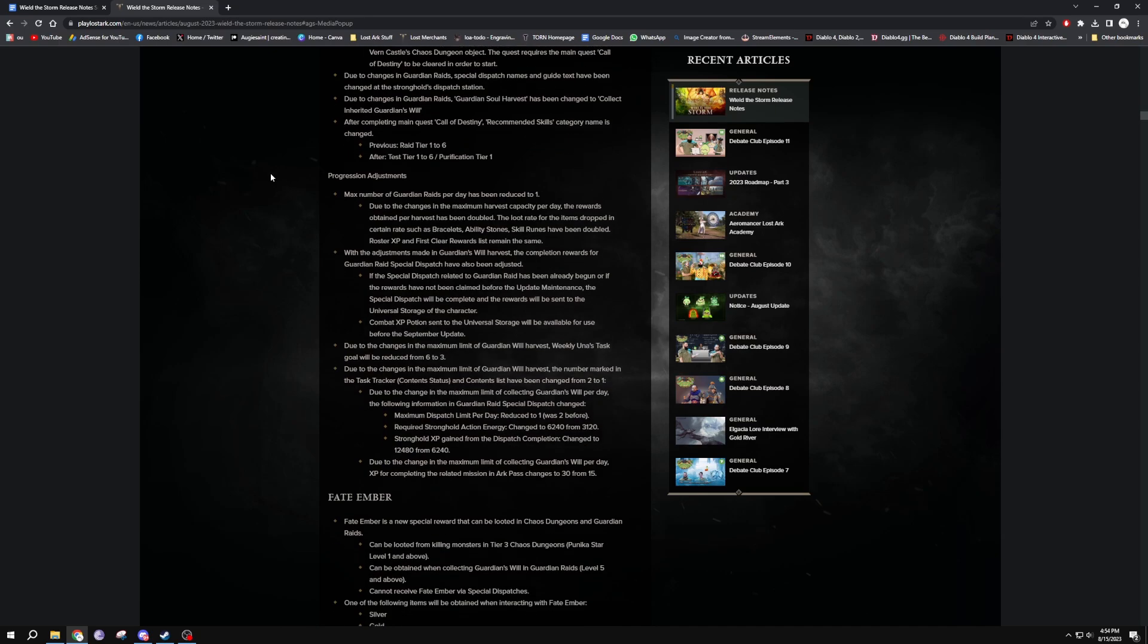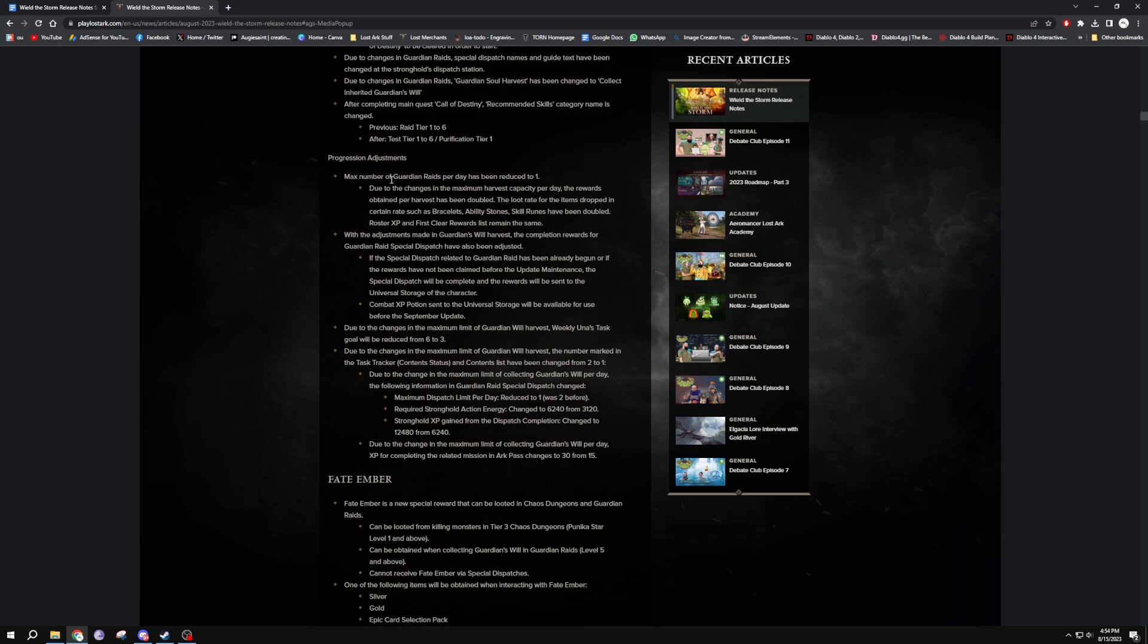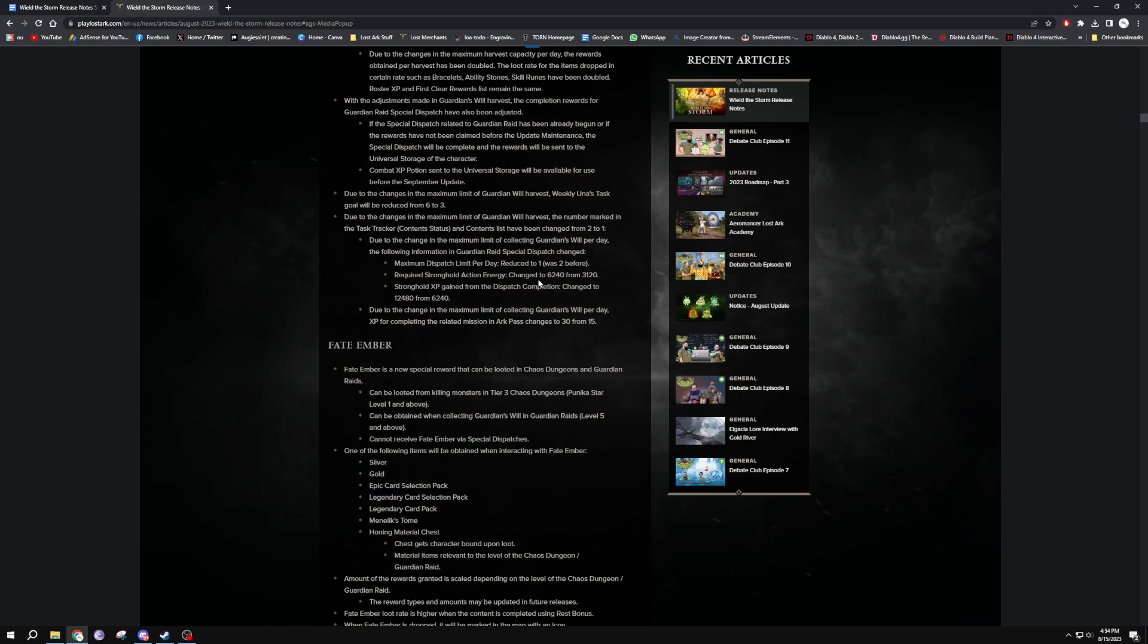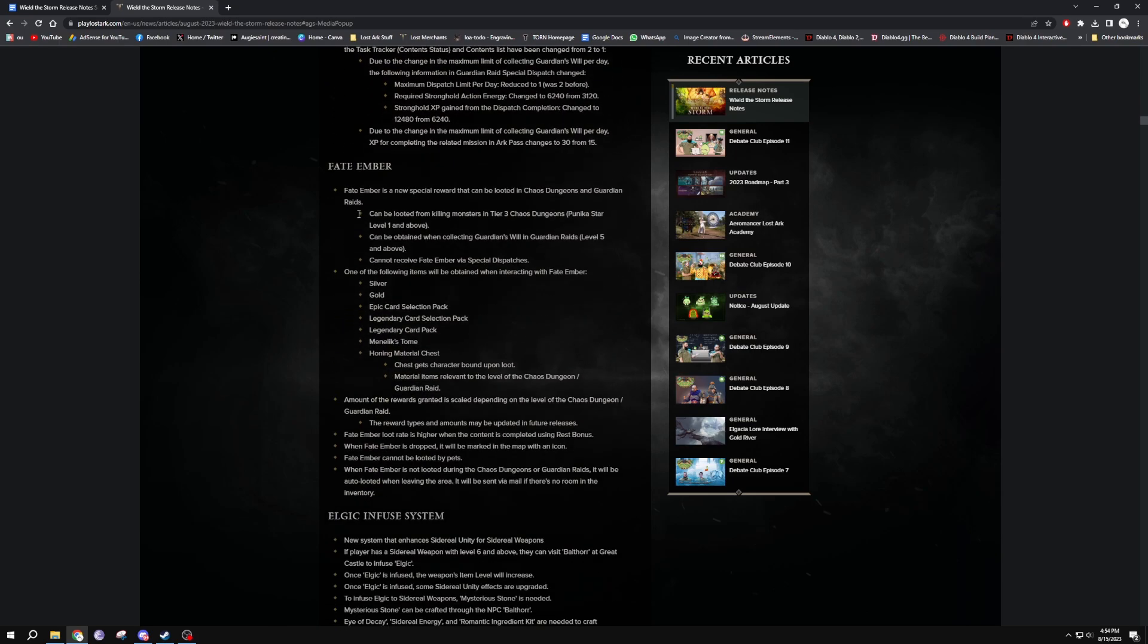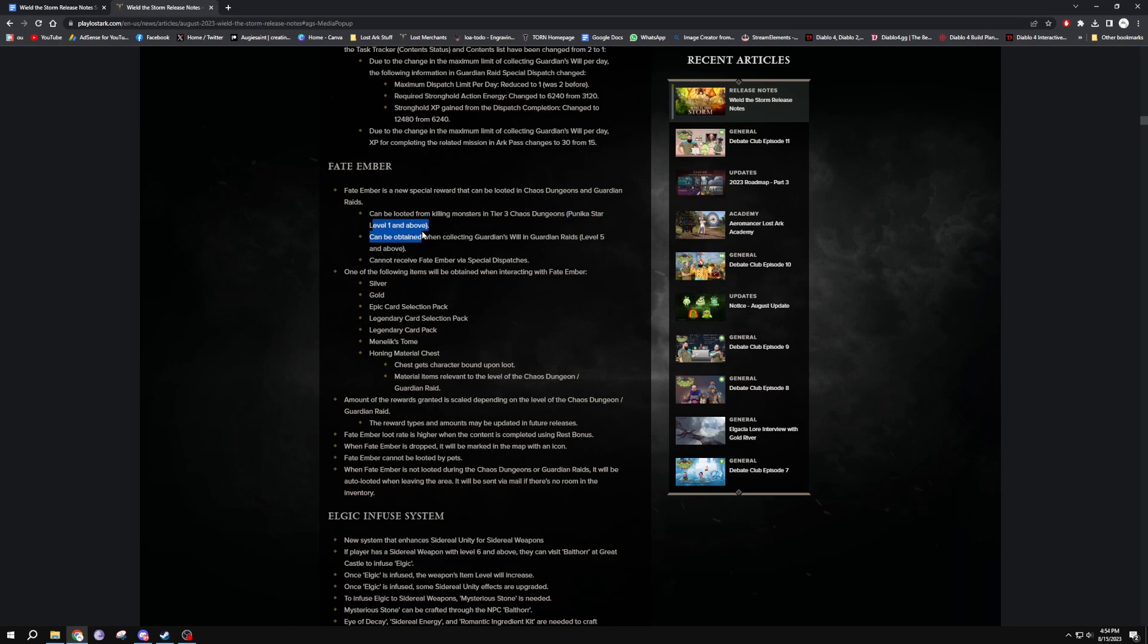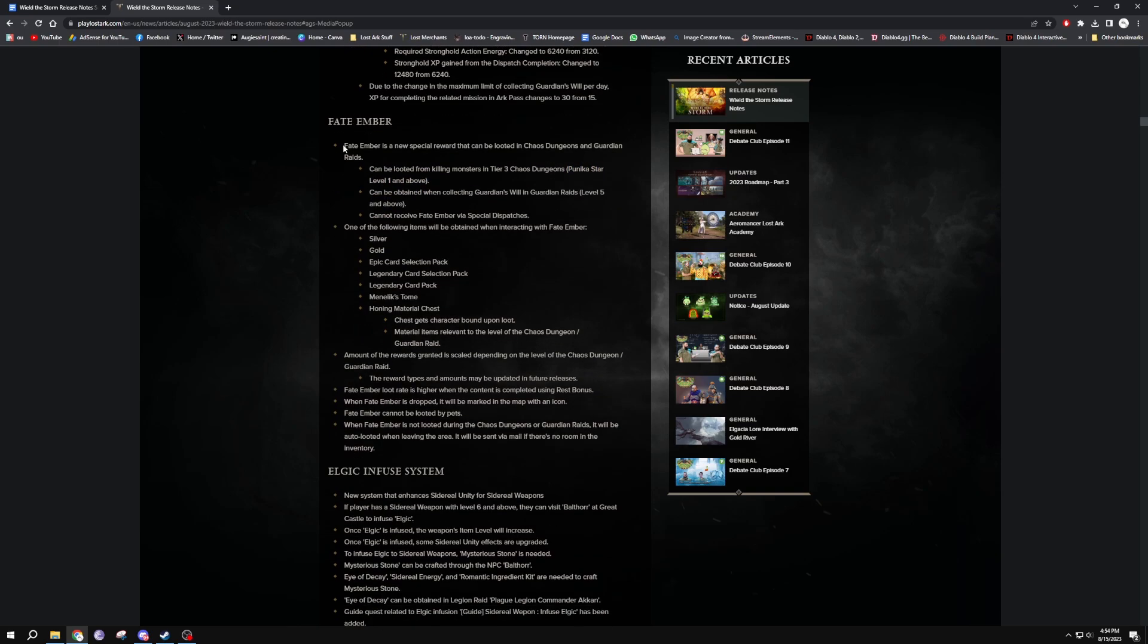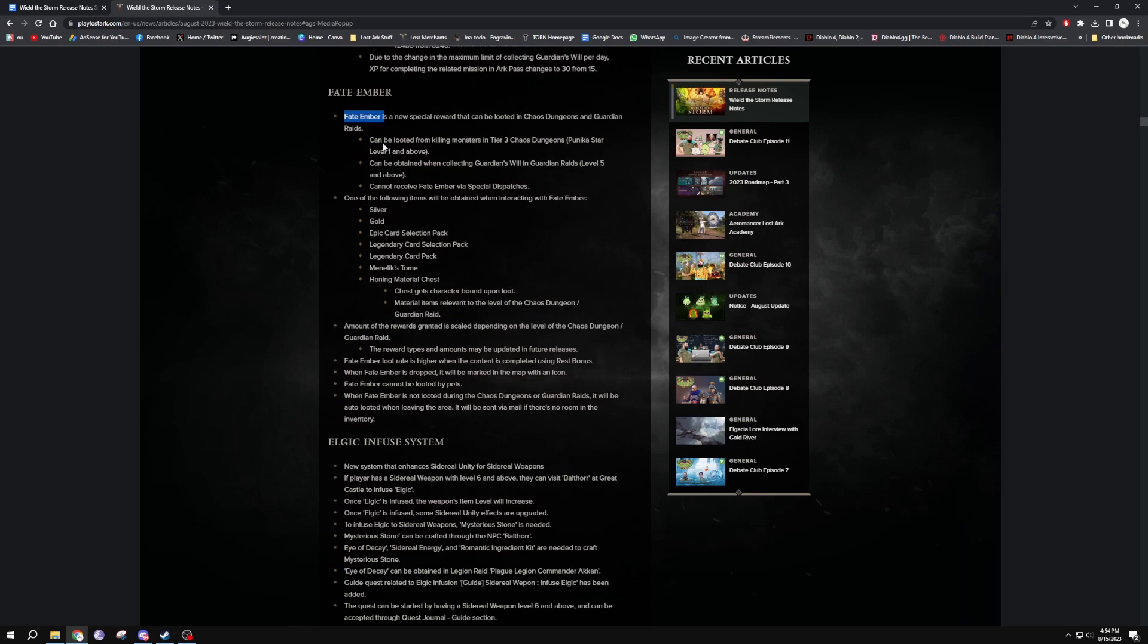And then we move on to progression adjustments. Max number of Guardian Raids has been reduced to one, so yeah, this is showing you the progression things over there. Fate Ember, there we go. Fate Ember special reward can be looted in chaos dungeons and Guardian Raids, can be looted from killing monsters. Tier 3 Punika, yes yes yes, you can only get them from tier 3. Seems the first Punika star level one and above, so I believe that will be the new 1250. As soon as you get into tier 3 you can start getting these Fate Embers.